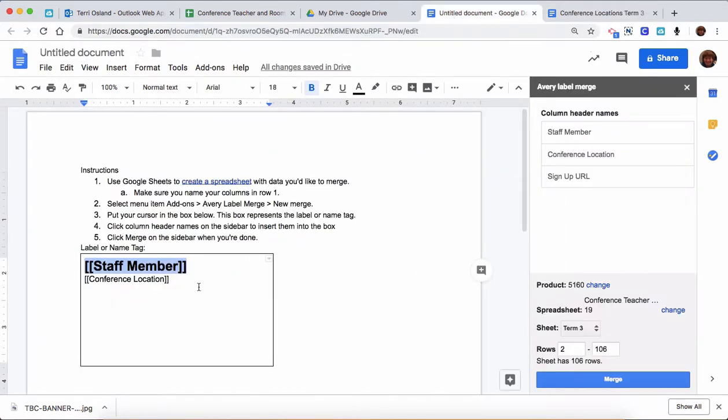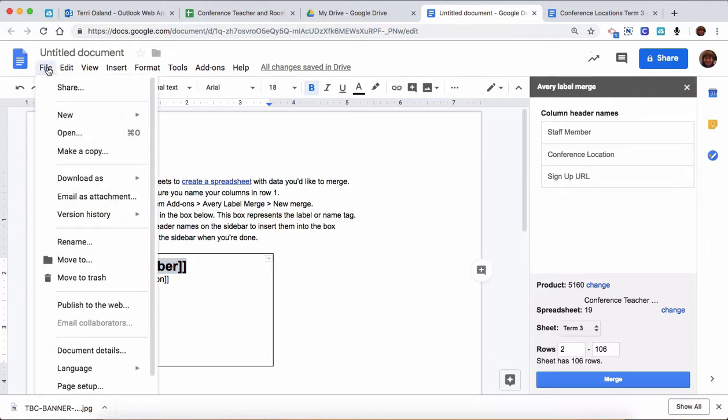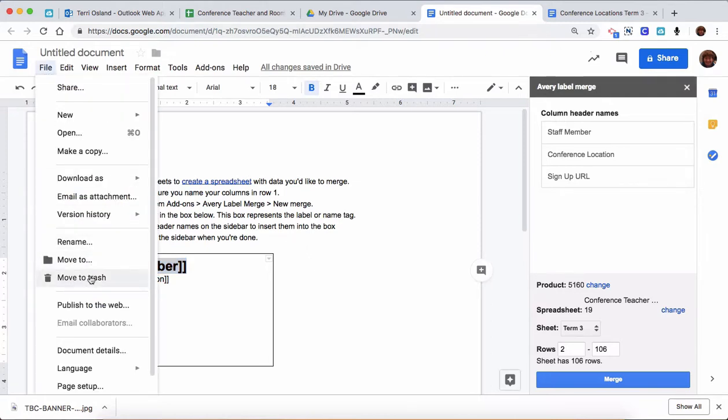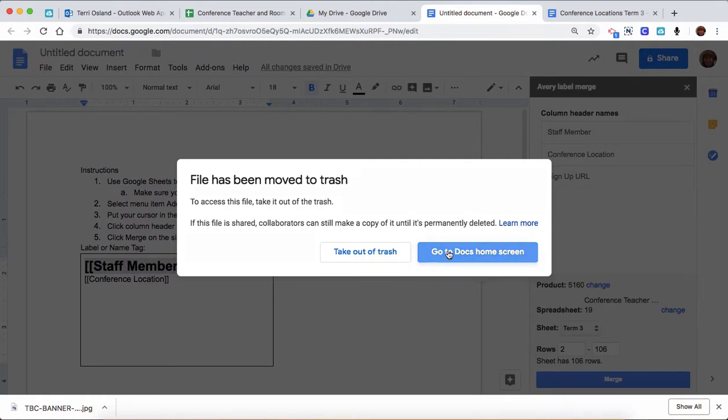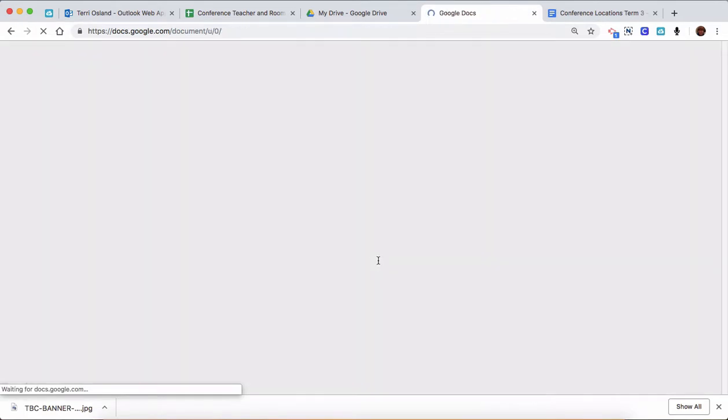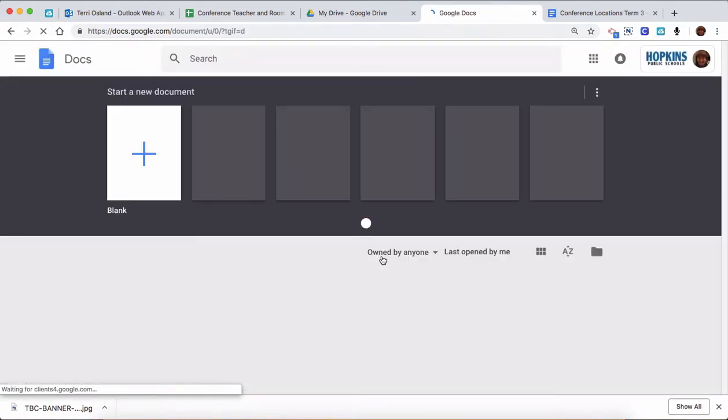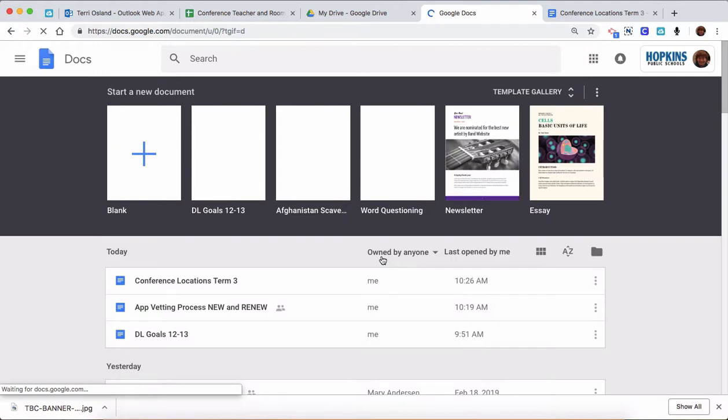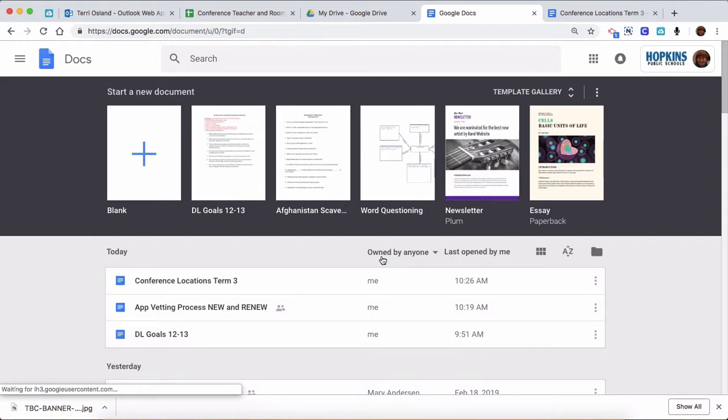Then I'm going to go back here, and like I said, this is no longer useful to you, so you can go under the file menu and you can move it to the trash. That's it. That's how I make labels in Google Drive or Google Docs.